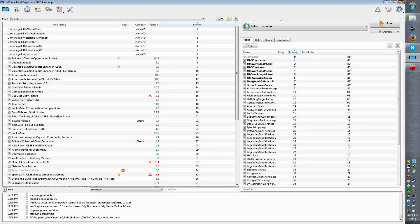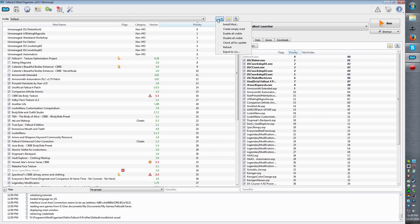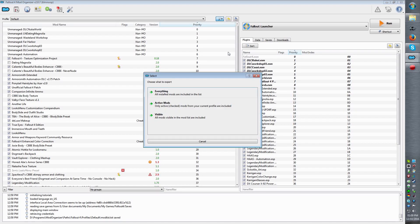How to get a mod list from Mod Organizer. This one's a little bit different but it's still relatively simple. You want to go to this button here and click export to CSV.